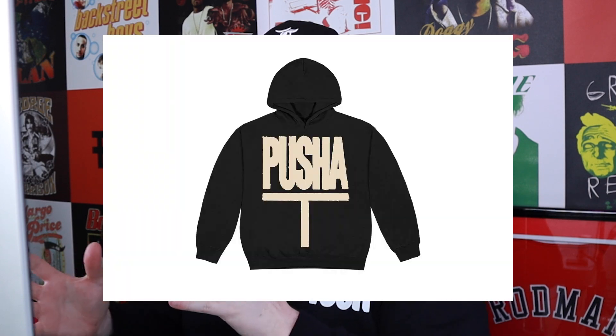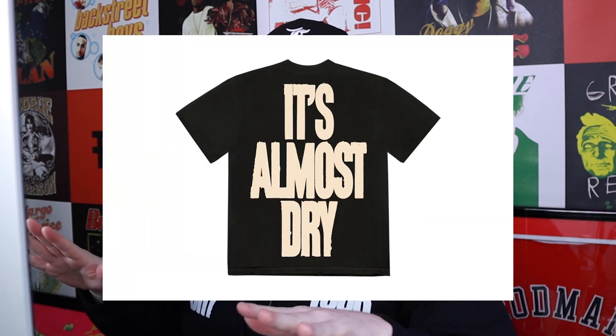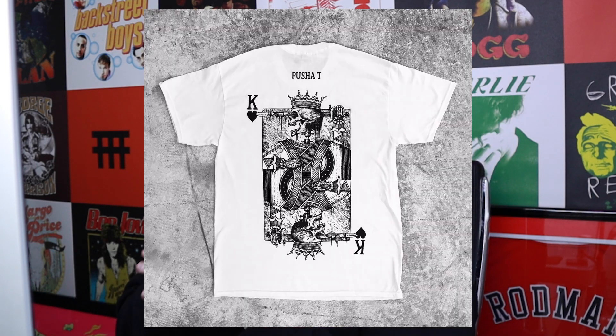Reason number two, I went to the It's Almost Dry tour the other night, saw Pusha T live. Incredible performance, one of the best live shows I've been to in a long time. Everything from the visuals to the energy to him performing every song I wanted to hear. What I've noticed is that over the years his merchandise has just always been on point.